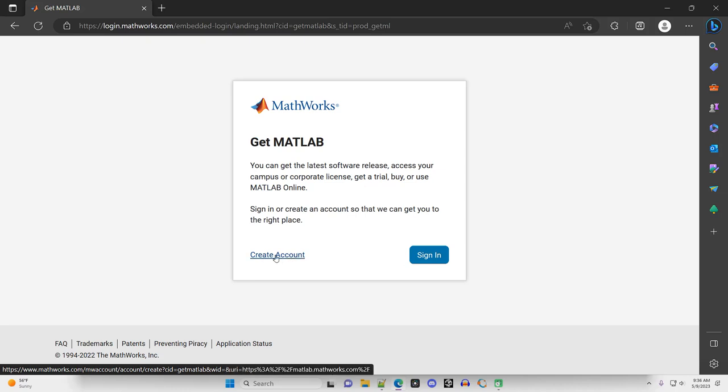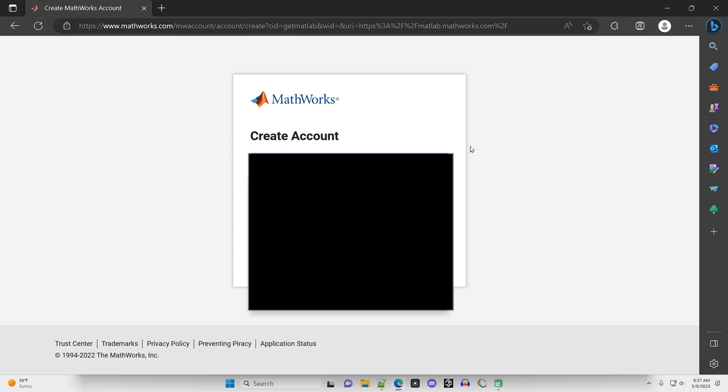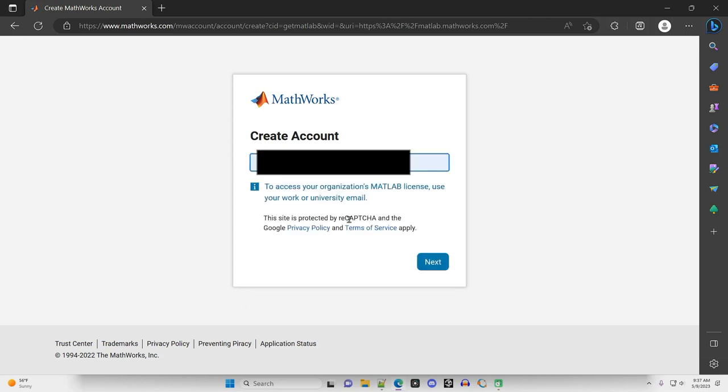So I'm going to click Create an Account. If you have a MATLAB license through your work or university email, you should check with that. Maybe you already know if you're a student or if your workplace is providing MATLAB, that's the email you're going to want to use. I'm just going to enter a personal email to show you the process by which you would set up a new account and purchase MATLAB.